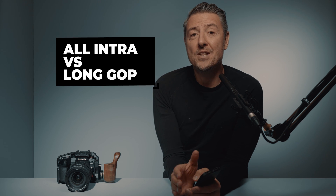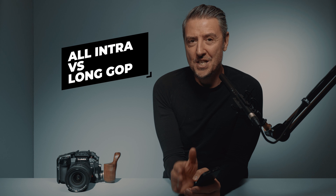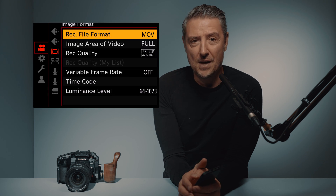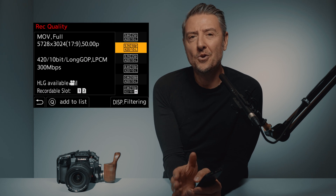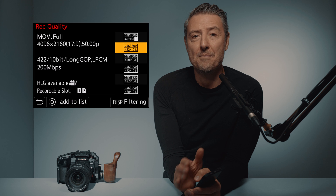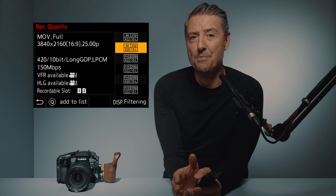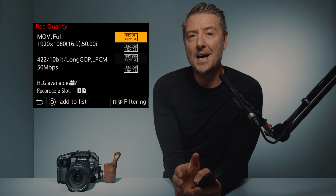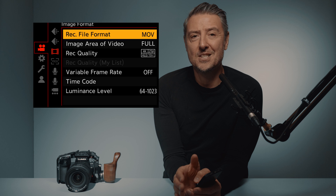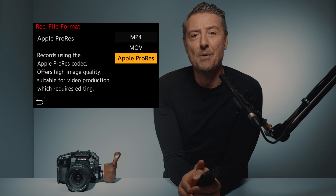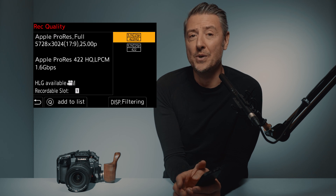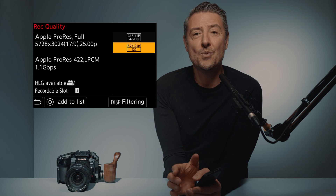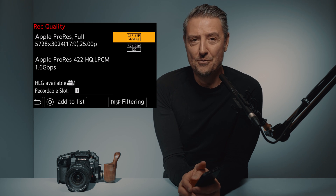The brand new Lumix GH6 is packed with all kinds of recording flavors. Not only will you find many All Intra and Long GOP recording settings, you will this time also get some stunning Apple ProRes internal recording. But this will be for another video.